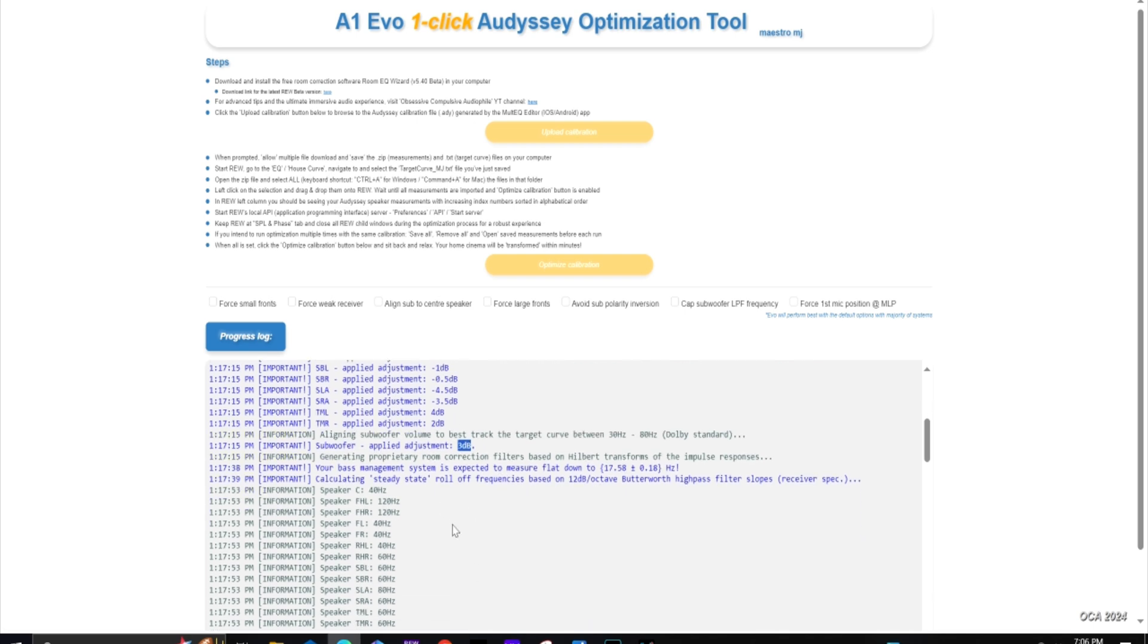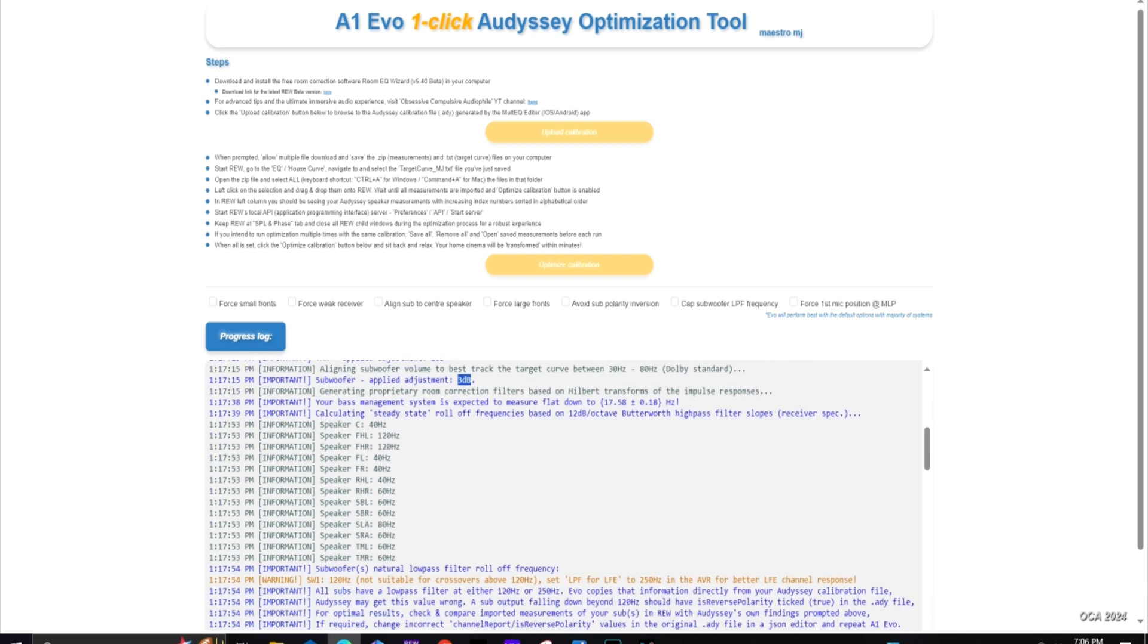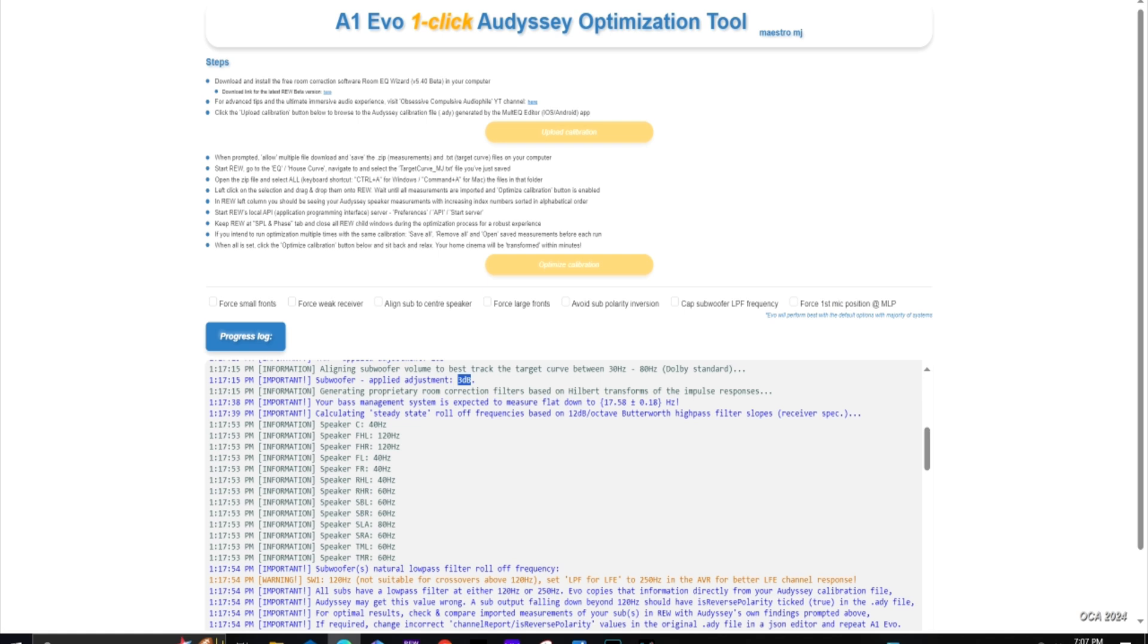And then it just goes through - this is what the speakers were originally crossed over at via the Odyssey MultEQ app and what Odyssey had come up with. To me this is the biggest benefit - it assesses each speaker's capabilities, each speaker's roll-off points, and then comes up with the overall crossovers for each of the speakers.